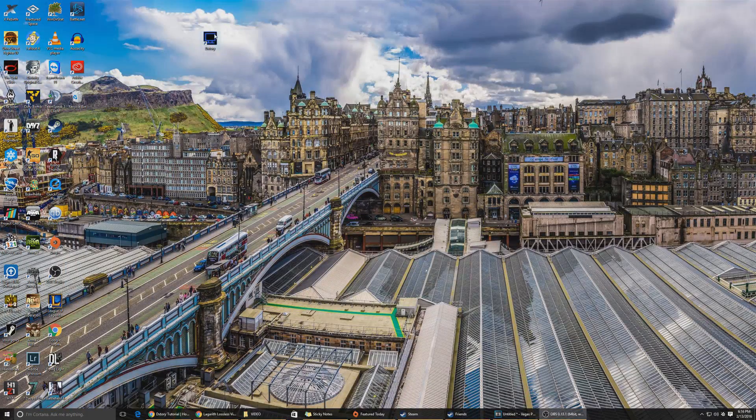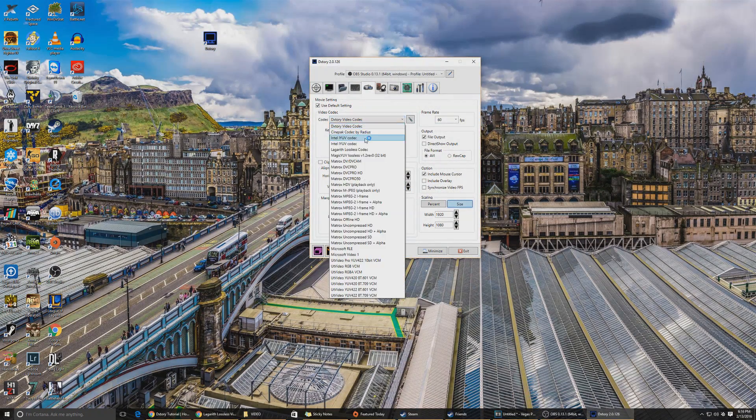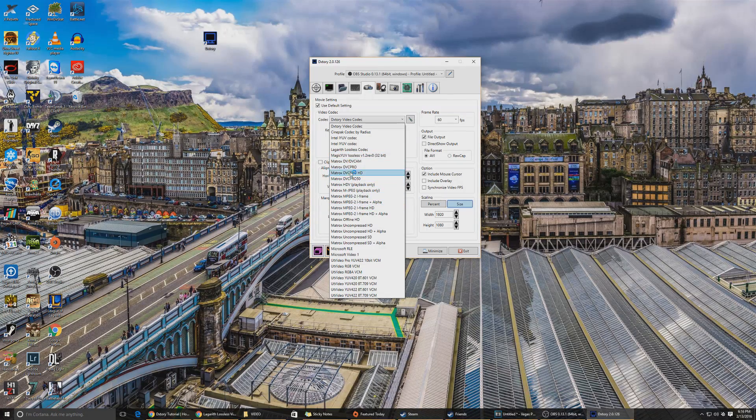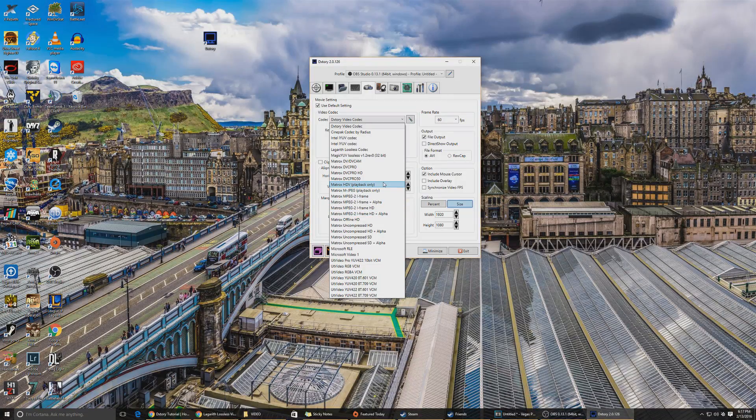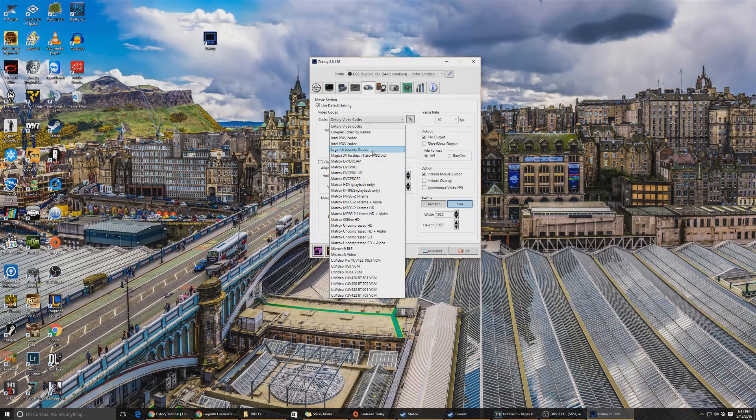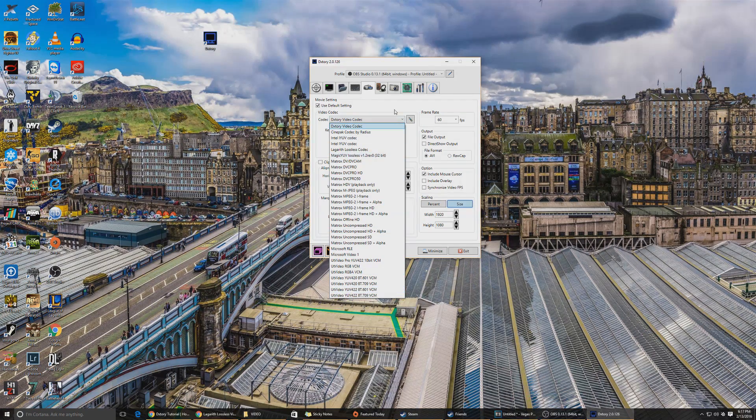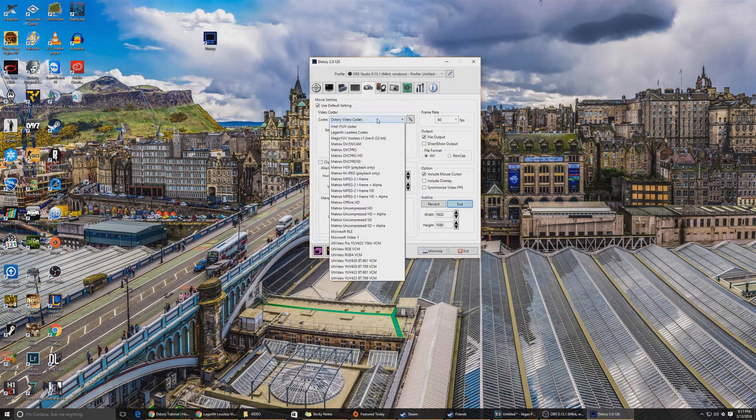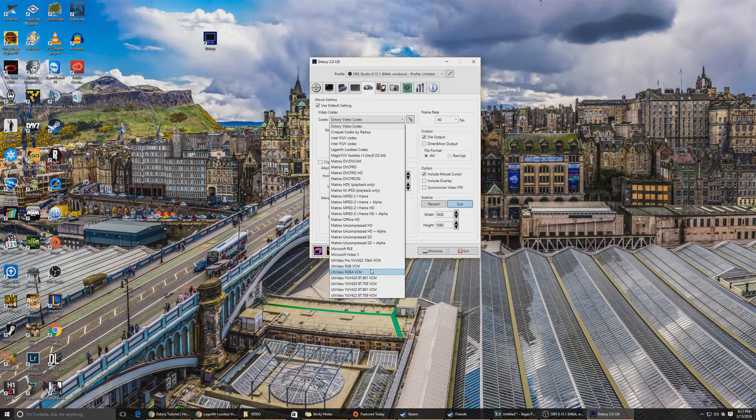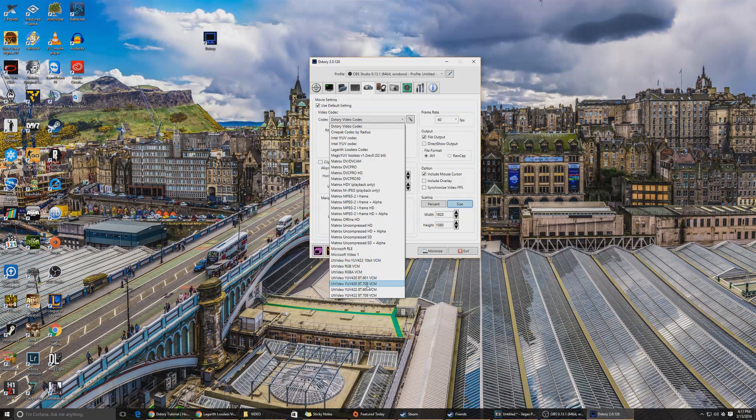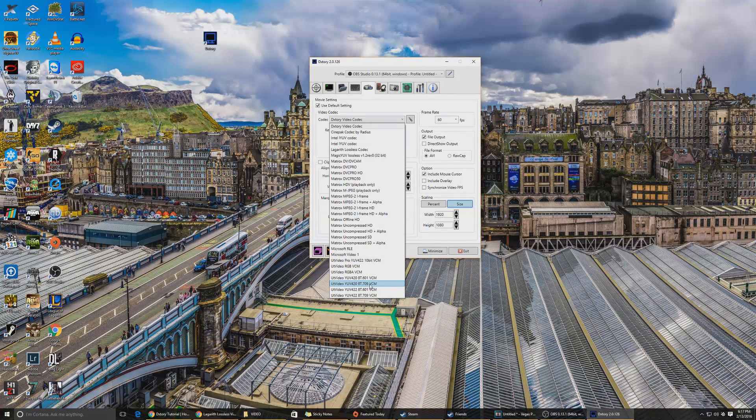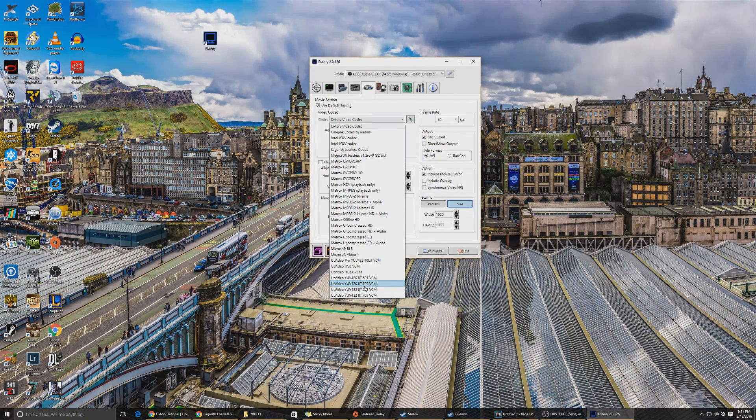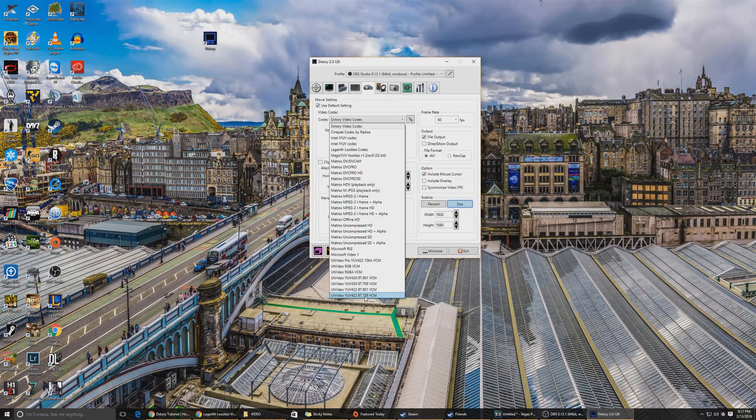Once they're installed, you're gonna see now you have, you're not gonna have the Matrix or Magic YUV because those are other codecs I installed, but you will have Lagarith here and you will have the UT video down here. Now for this video we're gonna use UT video. Now there's a bunch of them here. Which one do we use? You're not gonna worry about these first three, you're gonna worry about these bottom four. Now 709 is the higher quality video, so that's what we want.